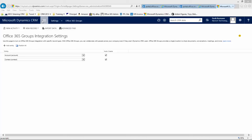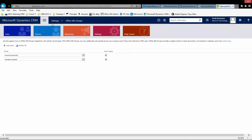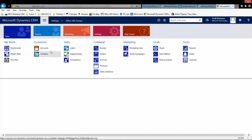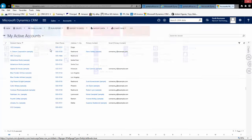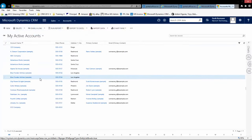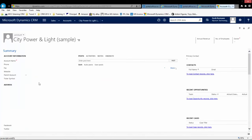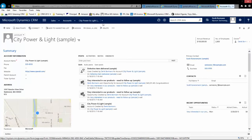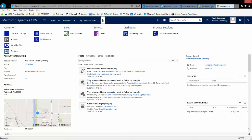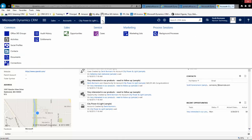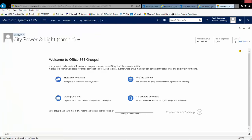Now I can go into my specific record that I want to work with. In this case, we'll go into Accounts, pick an account, and open that up. Now if I go to the Related Items area, I'll see an option for Office 365 Groups. Click on that,